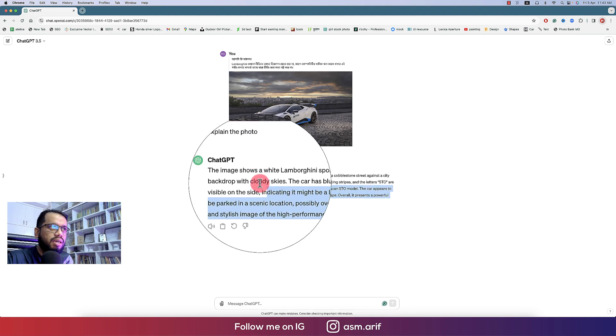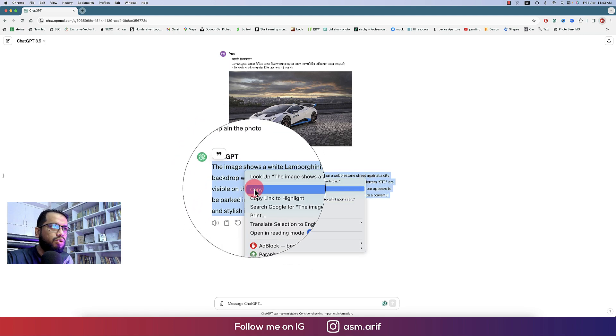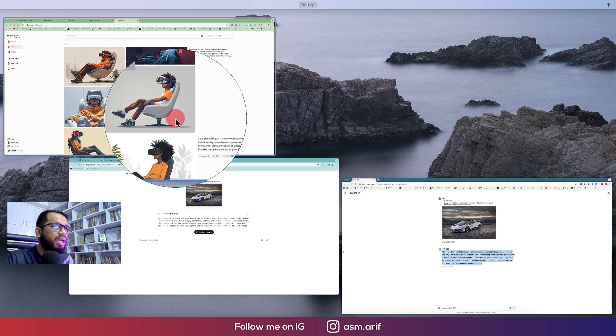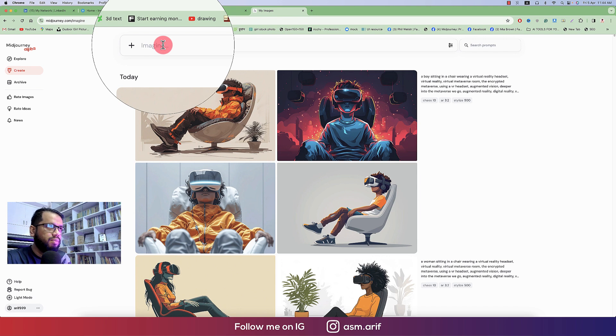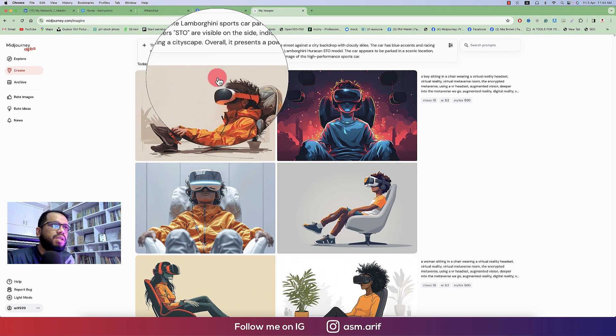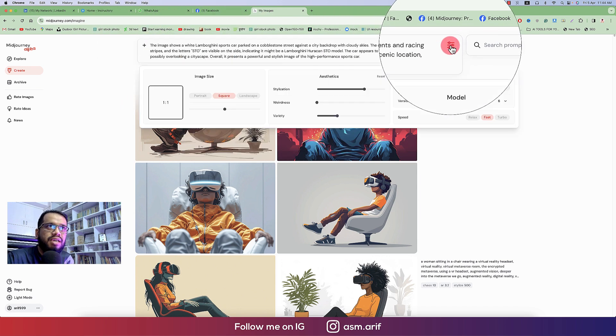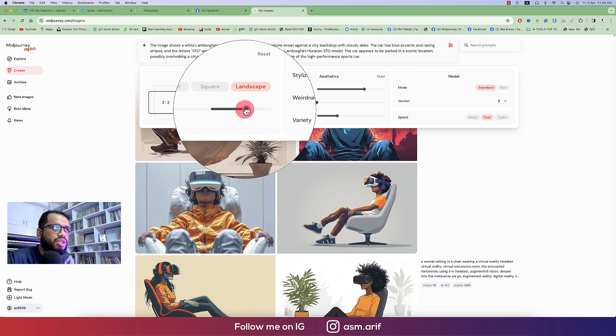And just hit the enter button. Explaining me the image: shows the white Lamborghini sports car parked on a... So all the written note will copy and then going to the Midjourney.